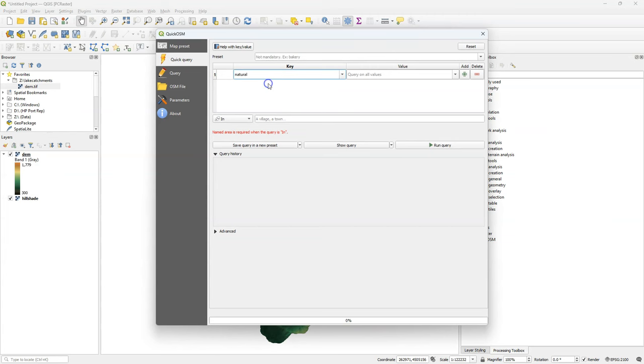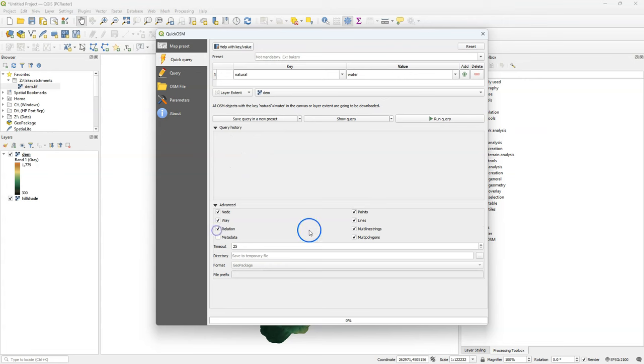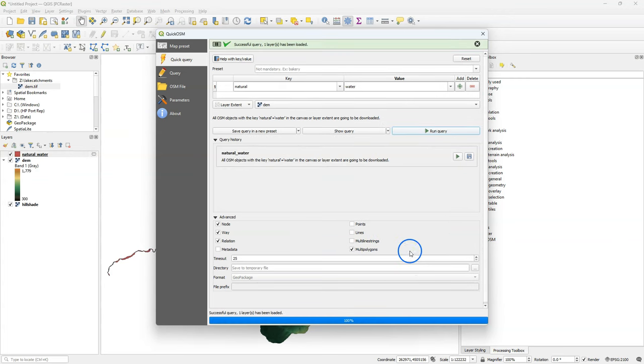To get the lakes, I choose as key natural and value water. I define the extent as the layer extent of the DEM, and I choose under advanced that I only want the multi-polygons. Then I run the query.